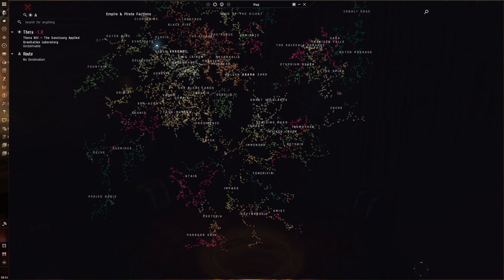And there is a lot of competition for Sancha's relics. So it's quite difficult to get into these Nulsec regions. And there is a lot of competition.